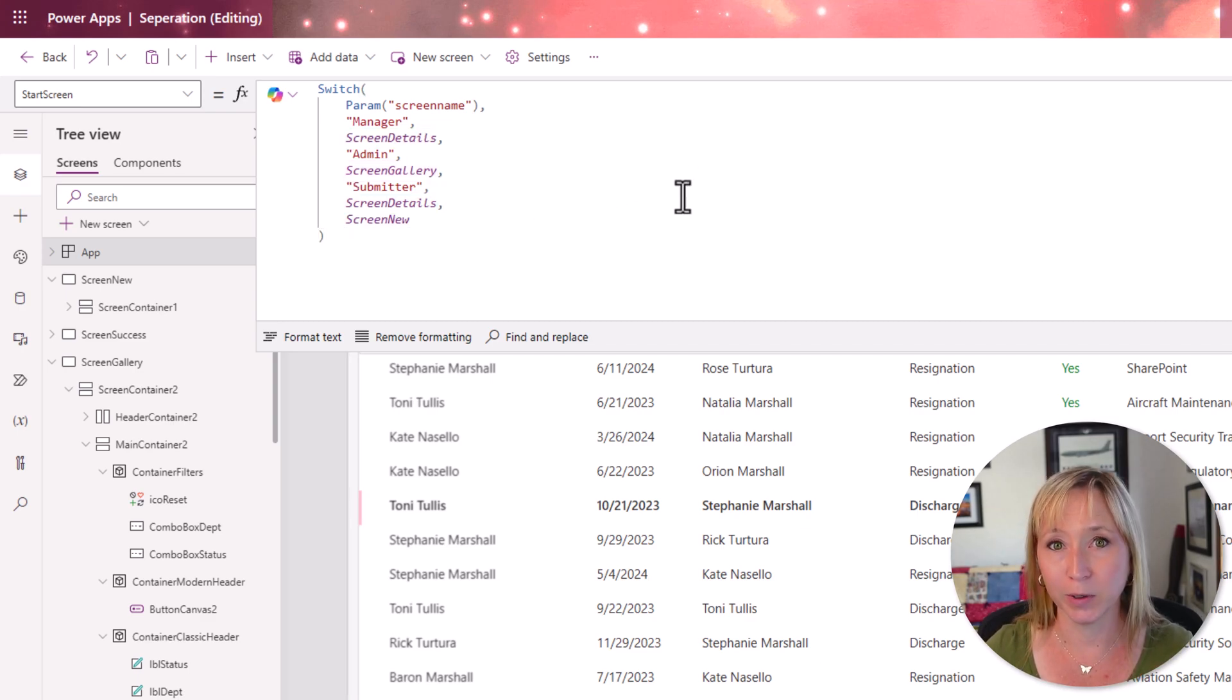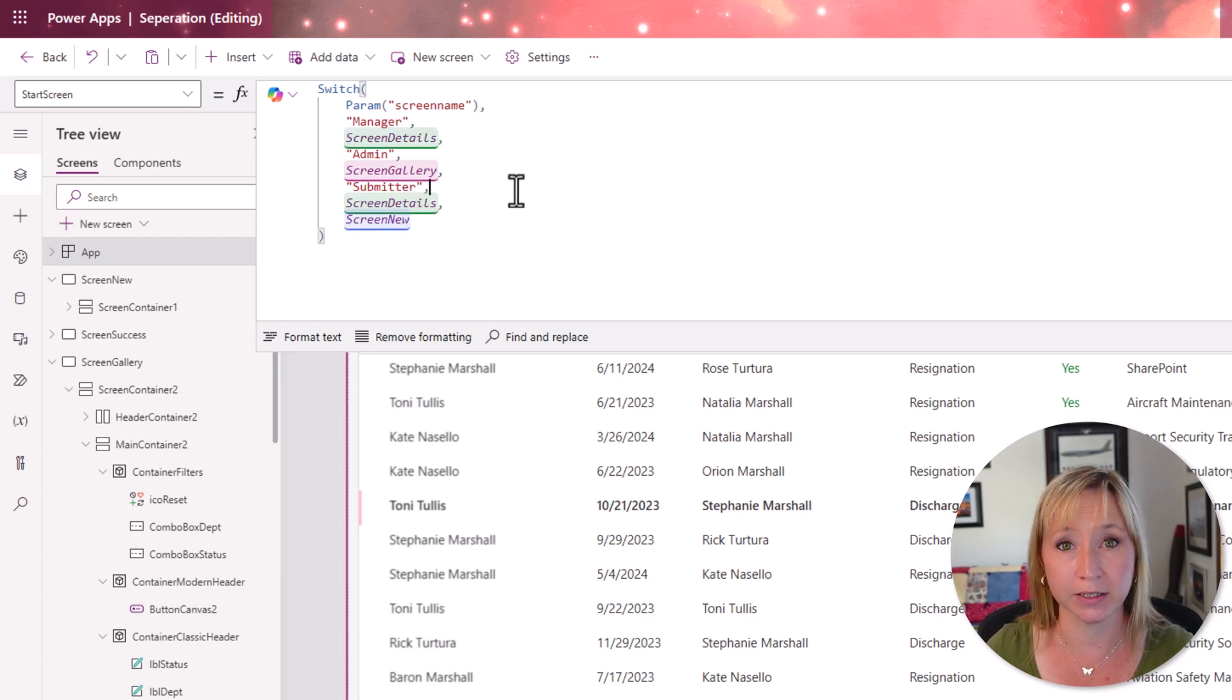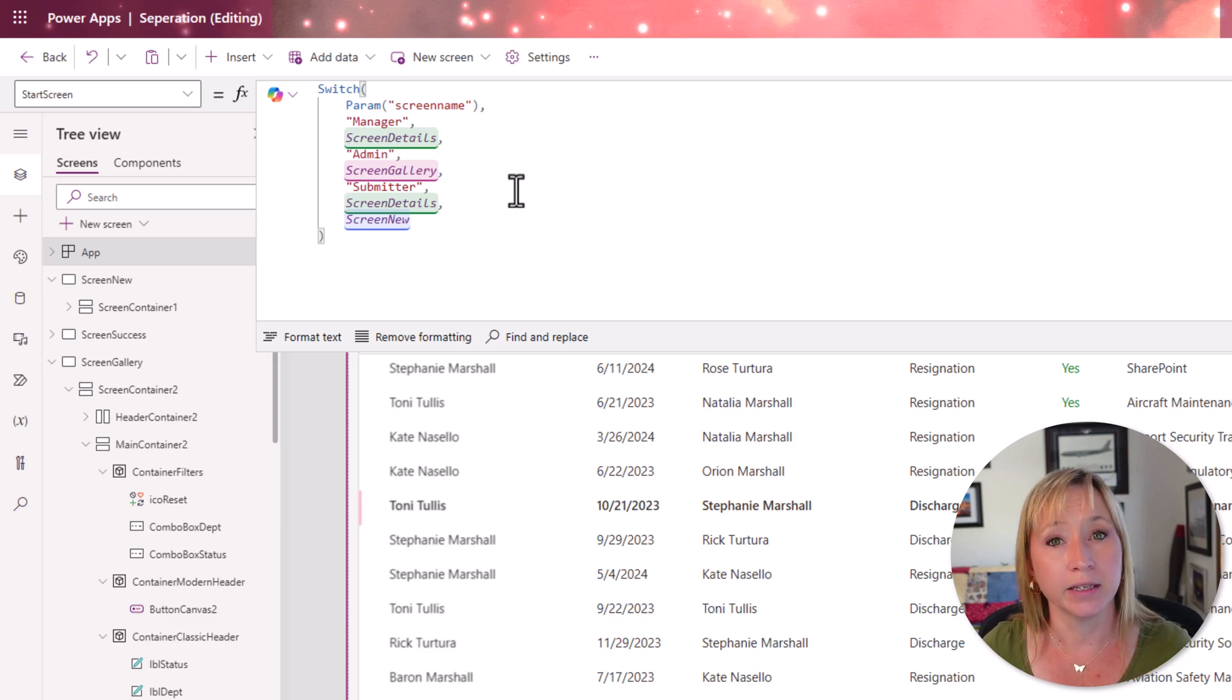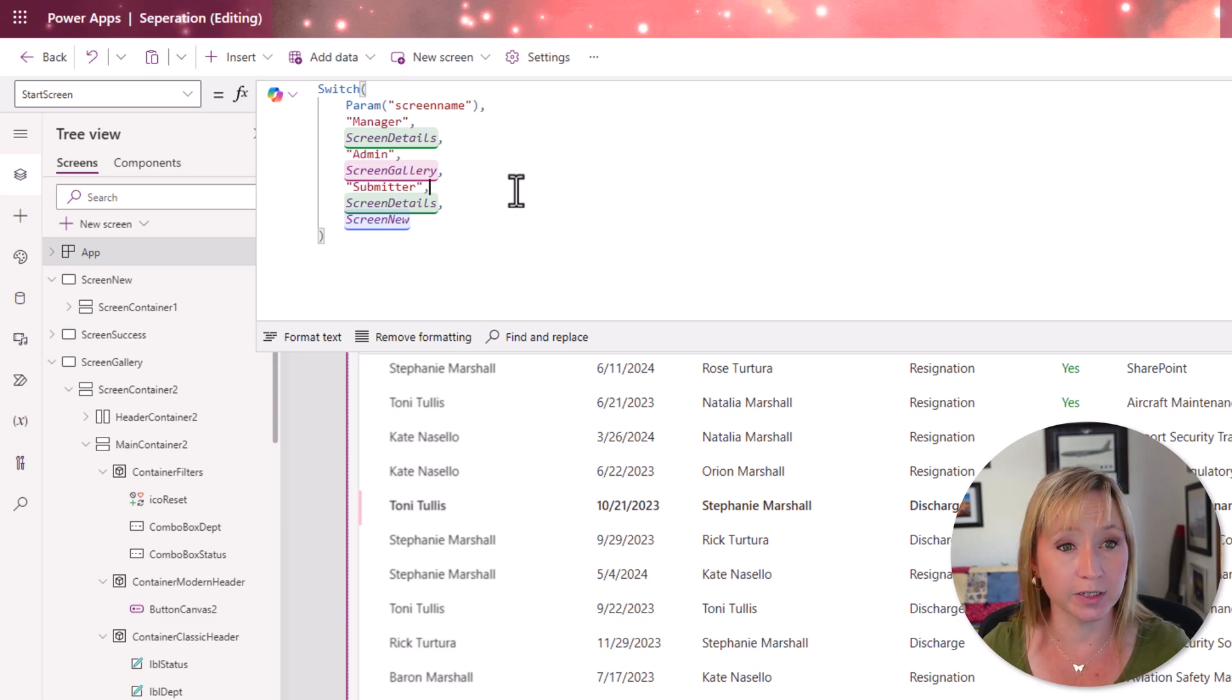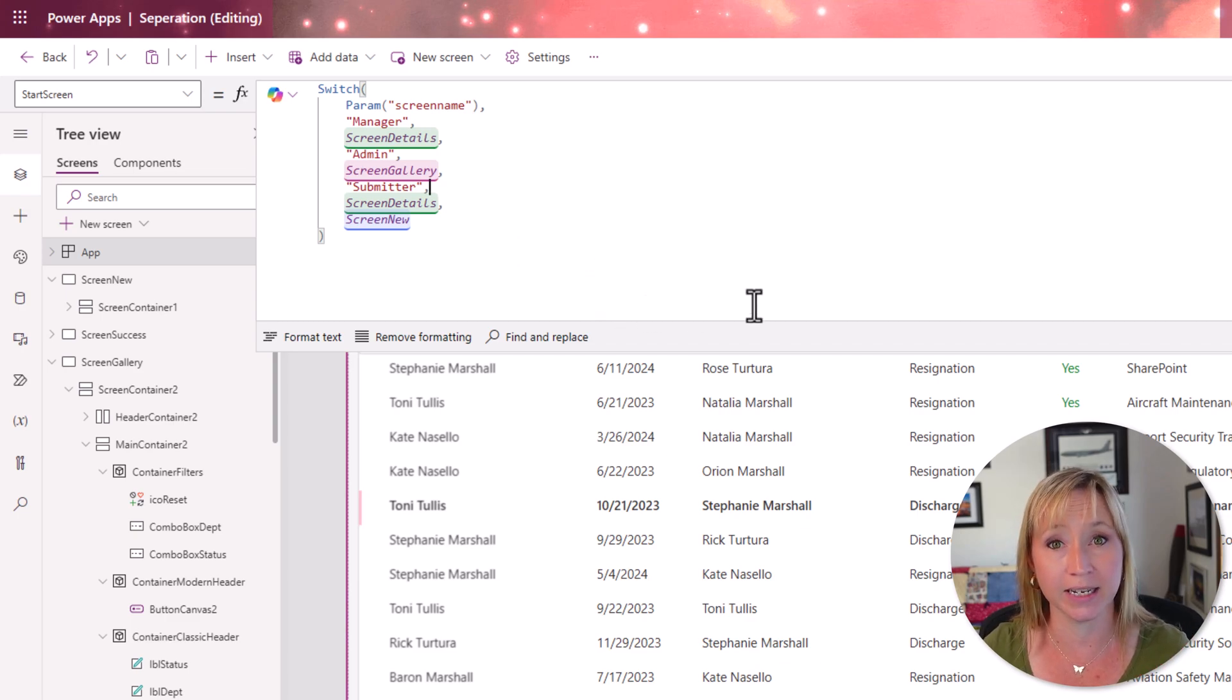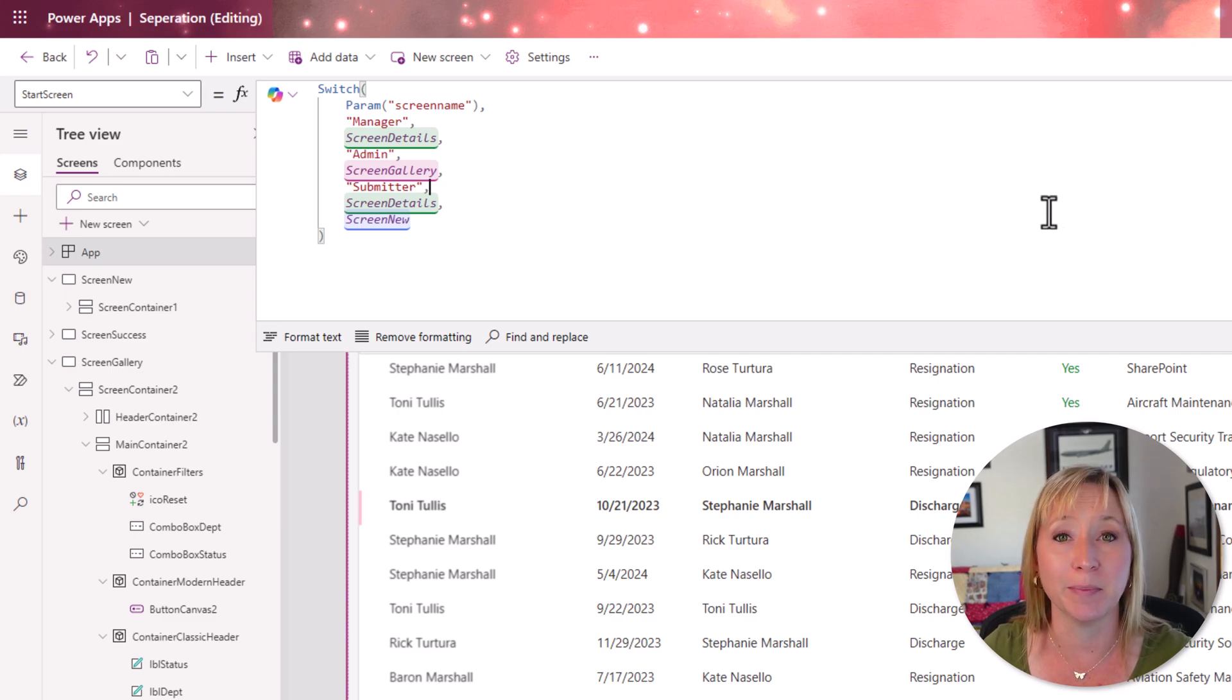I made a quick change and I made submitter camel case, which means the first letter is uppercase. These are case sensitive. So you need to make sure that whatever you put in here, you leverage that exact spelling and exact case sensitivity in the URL that you're going to pass to the app.